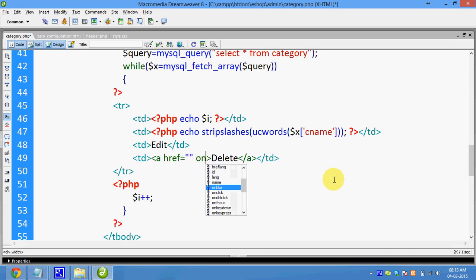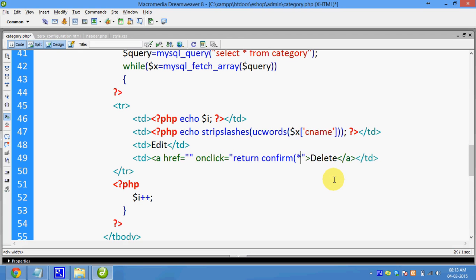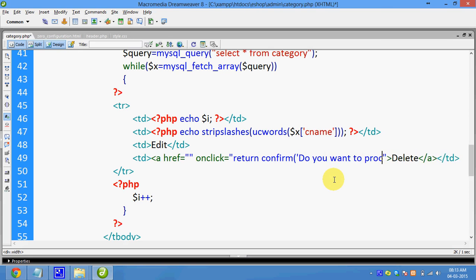OnClip. Return. True or False. Confirm box — do you want to proceed?